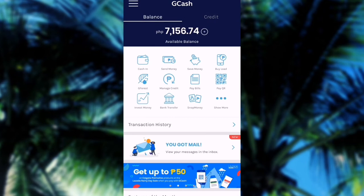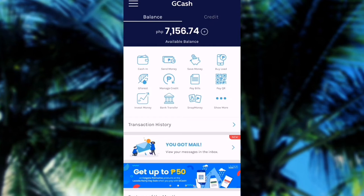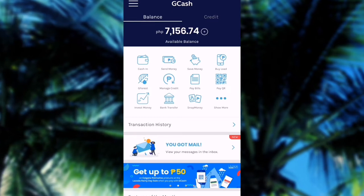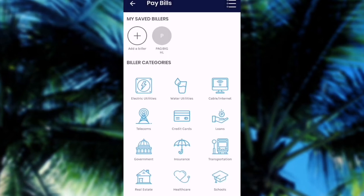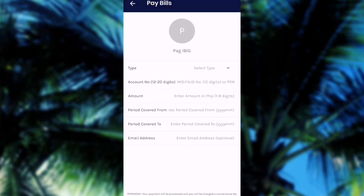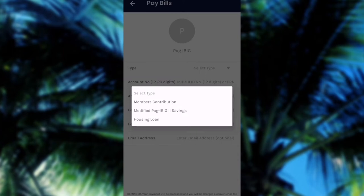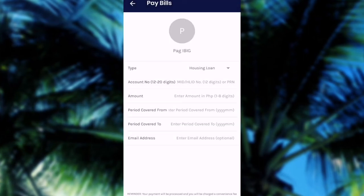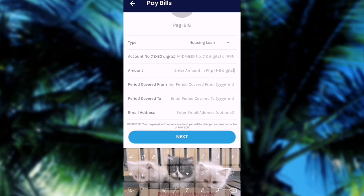Now we're going to jump into paying our Pag-ibig Housing Loan bill. What I'm going to do is click Pay Bills — it's on the second row. Then, under Government, you can find Pag-ibig. Choose Pag-ibig, and then choose among the types of Pag-ibig payments. In this case, I'm going to choose Housing Loan. Then just enter the account number, the amount, period covered, and your email address.